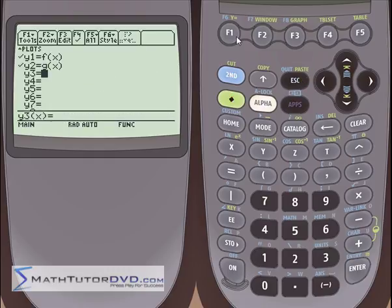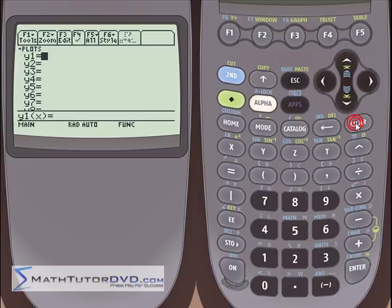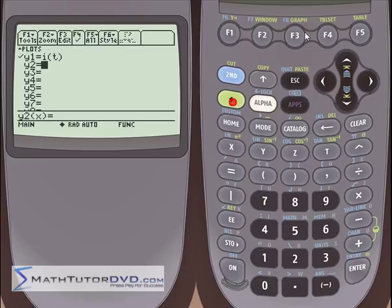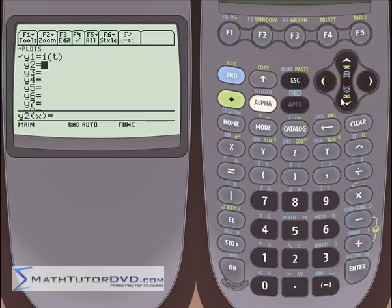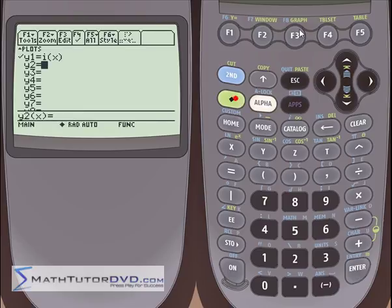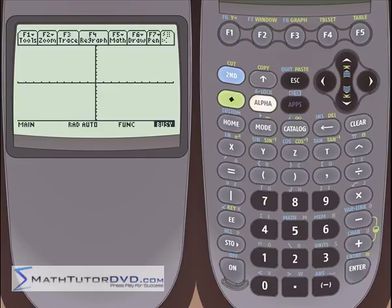If you go into the y equals menu and put i of t, and then try to graph it, it's going to tell us undefined variable because the graphing program only understands functions of x. So go up, hit enter to edit it, and make it a function of x instead of t. Basically, take the i of t function and replace t with x so the calculator can graph it. Go into the graph menu — there you go, it's a straight line, because i of t was defined as 7t, which is just a linear function.